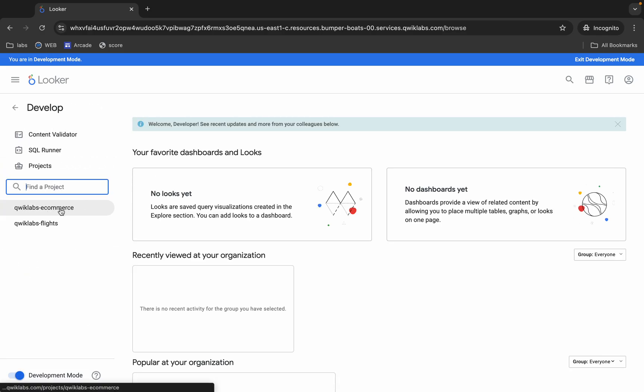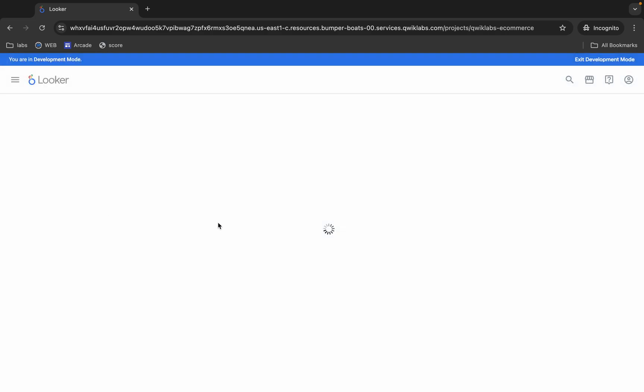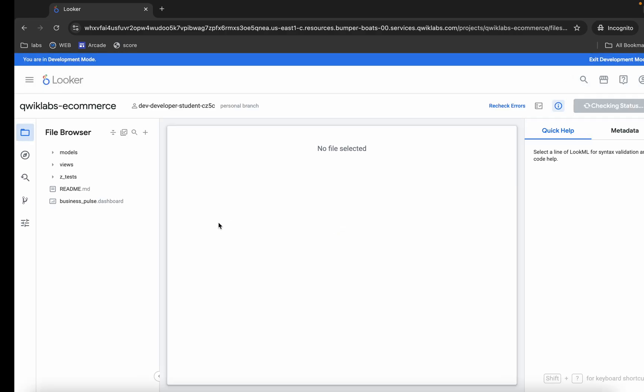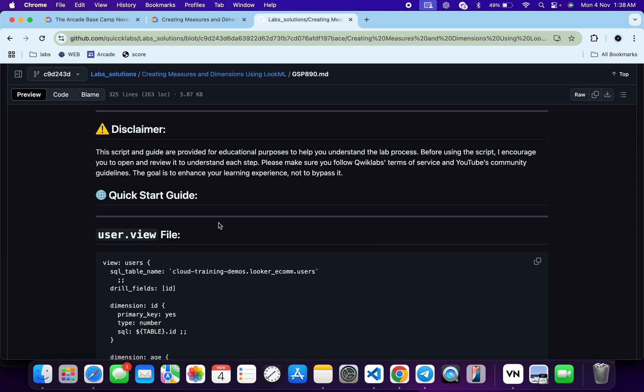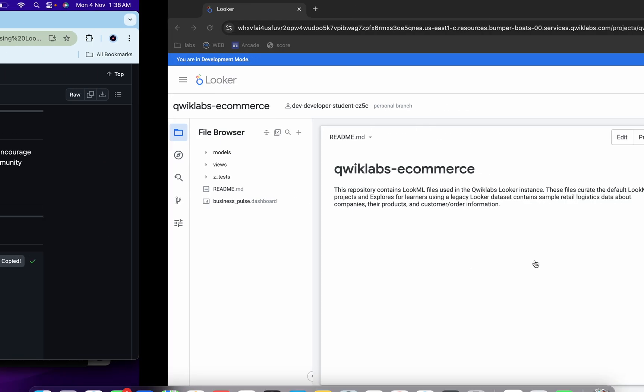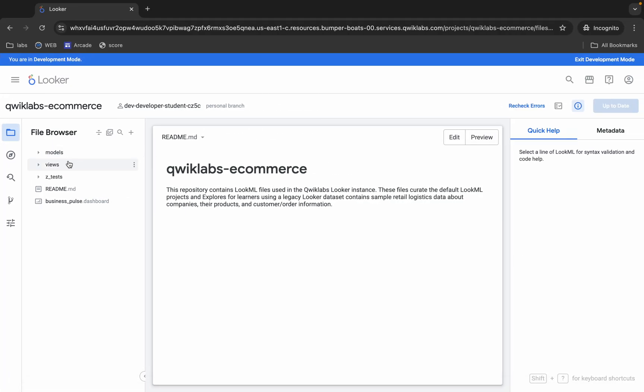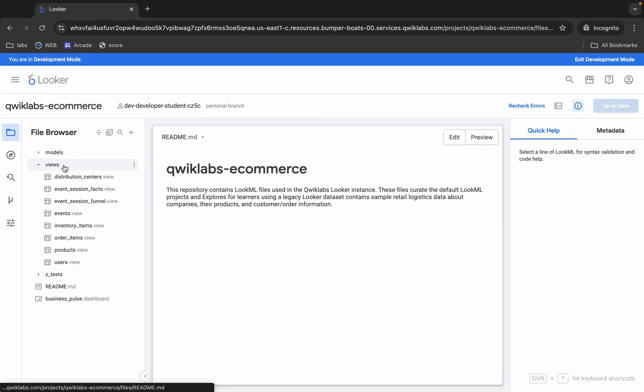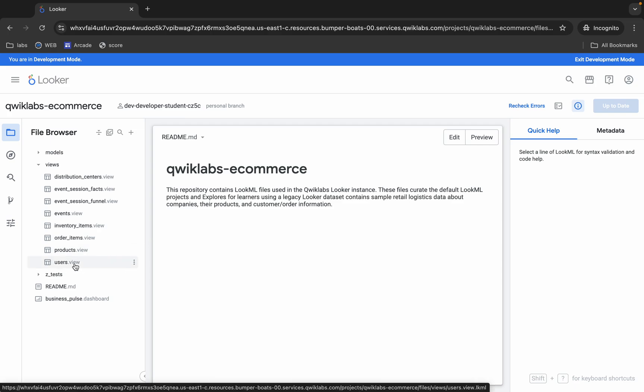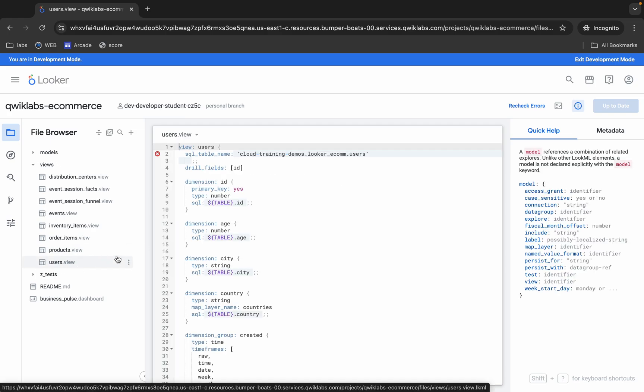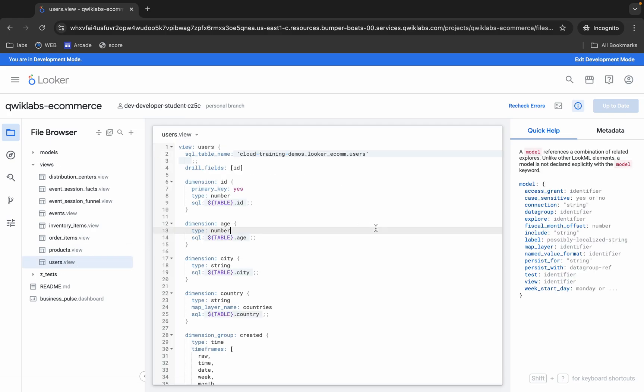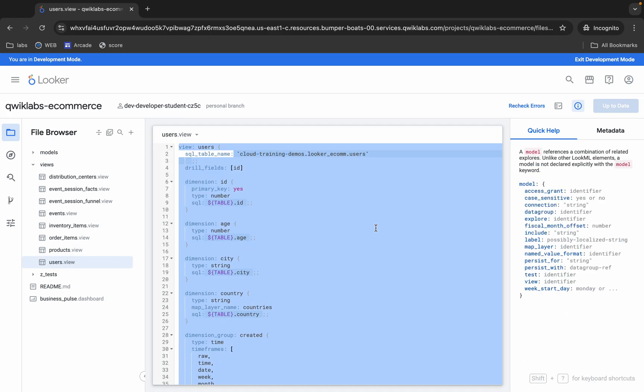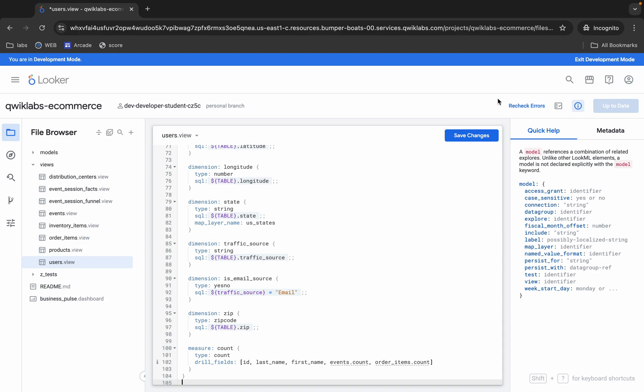It will take a couple of seconds. Meanwhile, come back over here and from where you can see the content for your user view file, copy this content. Come back, click on this views, and here you can see this file name user views. Click over here, now replace this content with this. It's done, now click on the save changes.